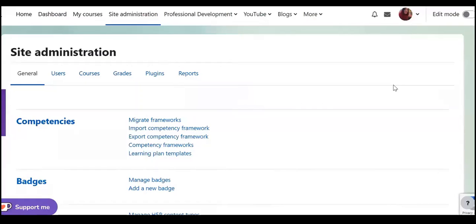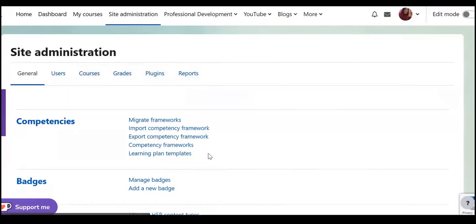Hello everyone, in this video tutorial I'm going to share some of my findings on general settings under site administration.